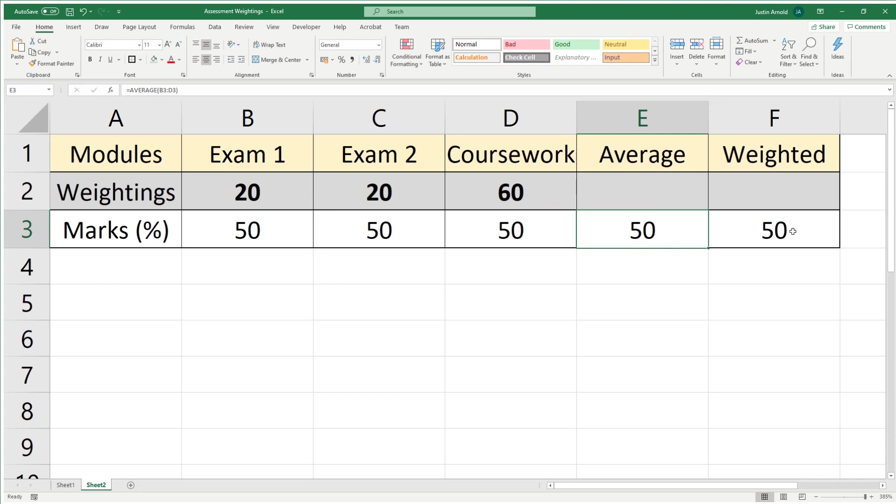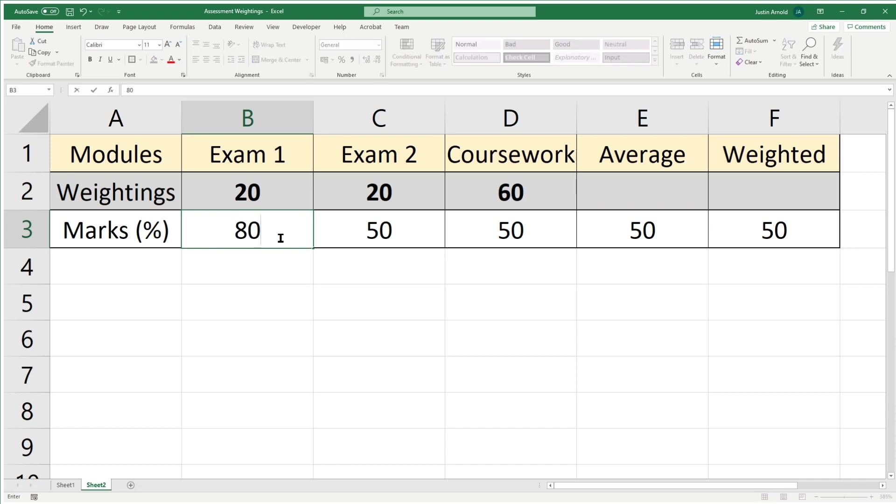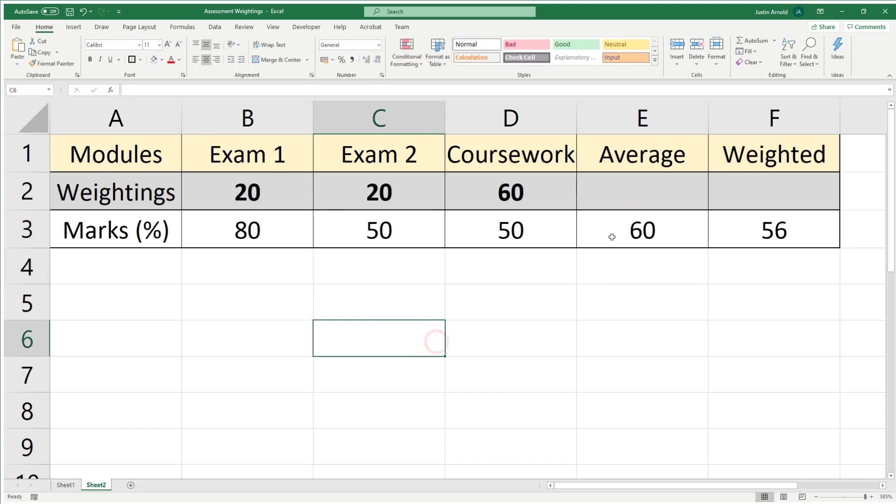Here is the weighted result as a comparison. Let's look at how this should work out if we increase the grade in the exam. Let's say in this exam, instead of getting 50%, they got 80%. See how that changes over here? The average of 80, 50, and 50 is 60, but that's not the actual weighted grade.